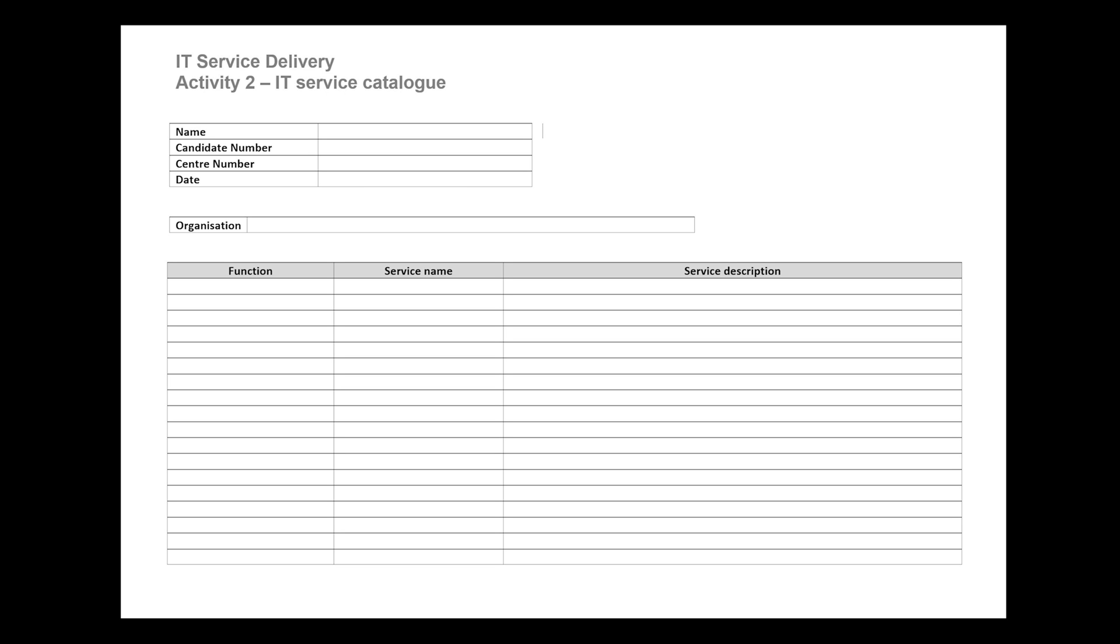Let's have a look at the template that we get provided. As you can see, we've got three columns in the template: a column for function, a column for service name, and a column for service description.